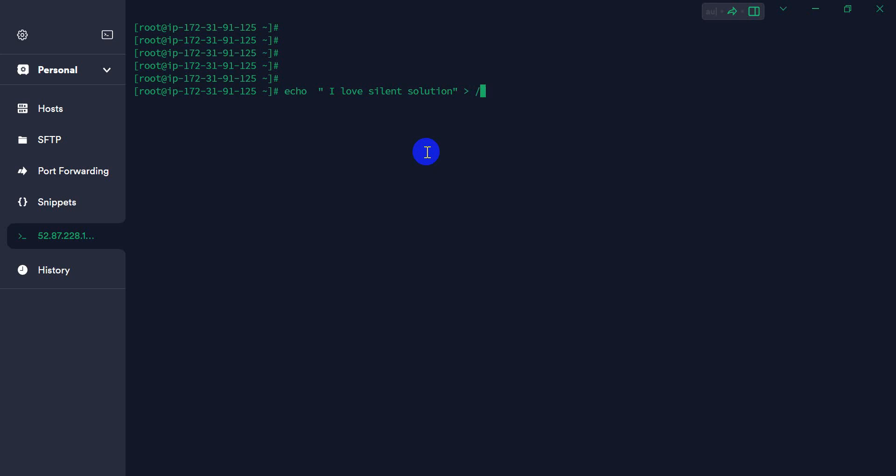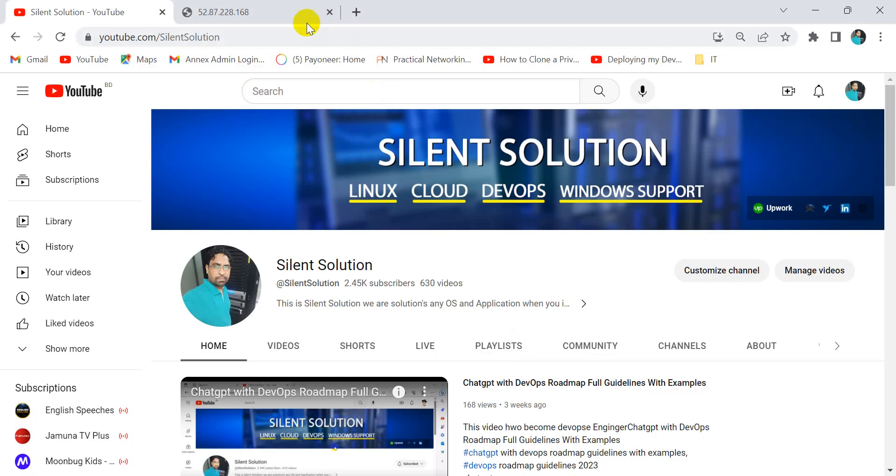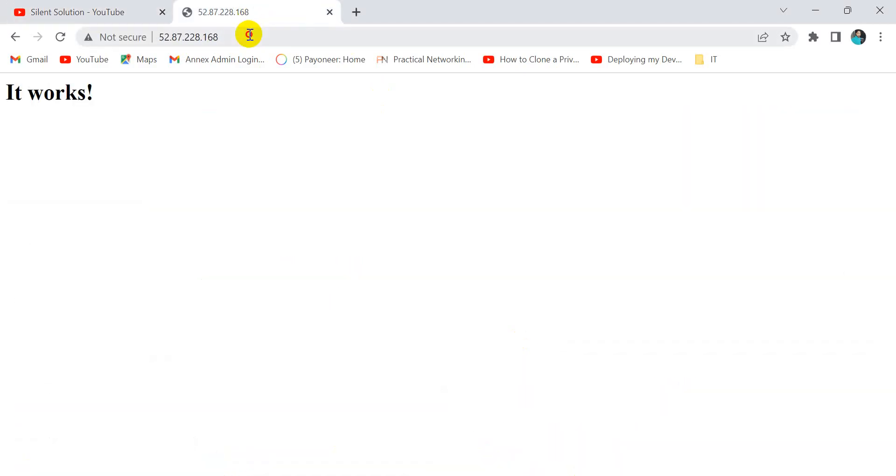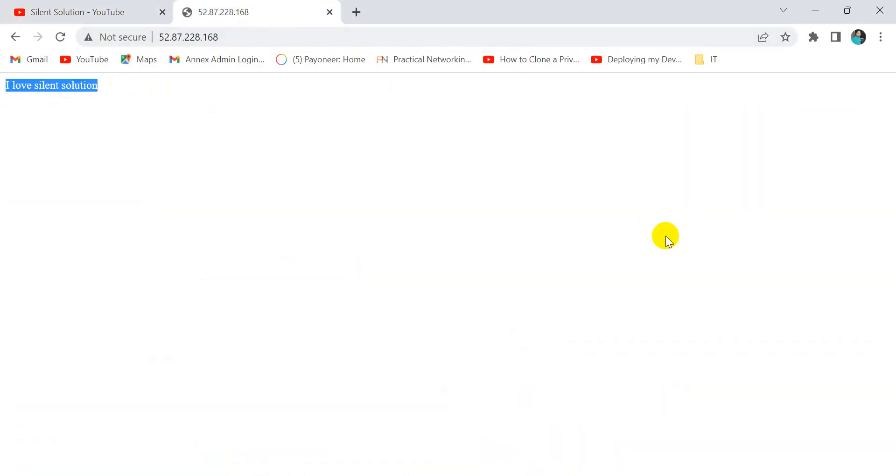Edit the index.html file in the www HTML directory. It is updated. Now we can see it displays I love Silent Solution. Thanks for watching and we will see you in the next video.